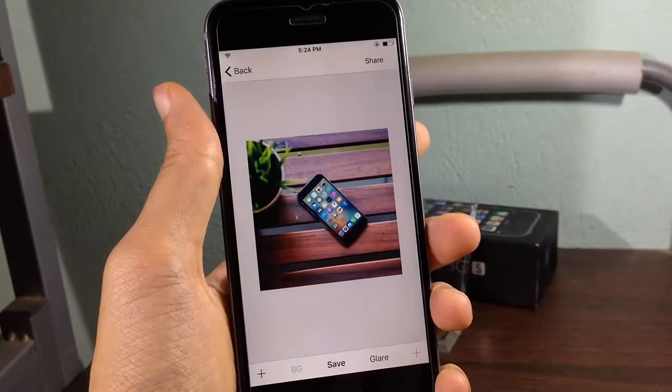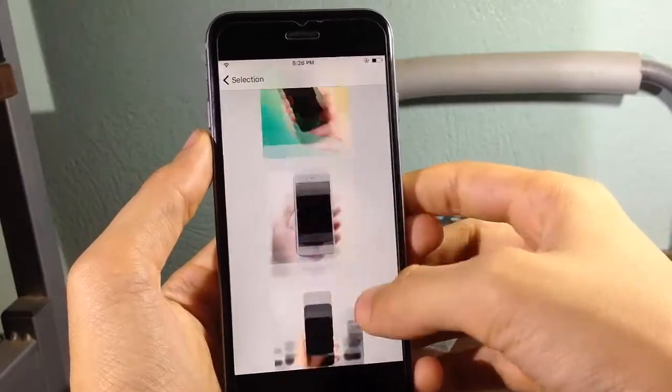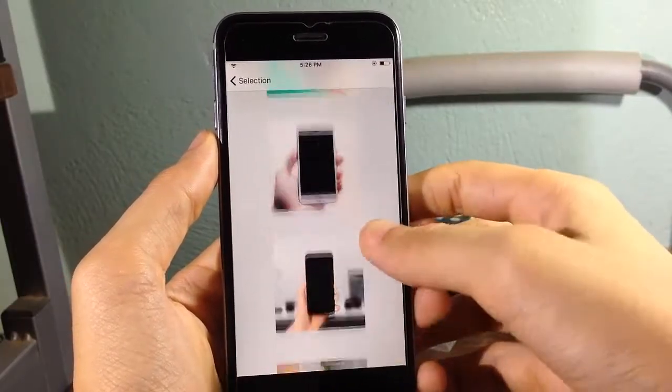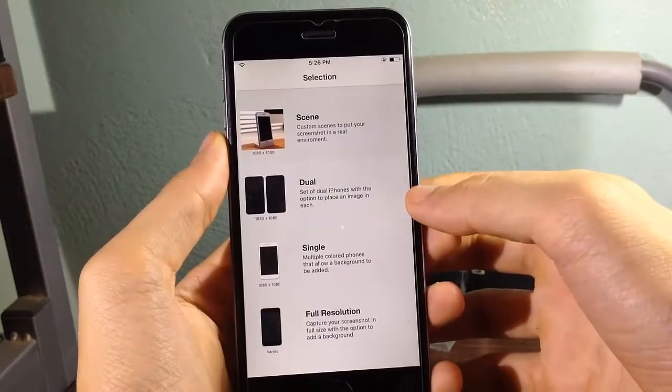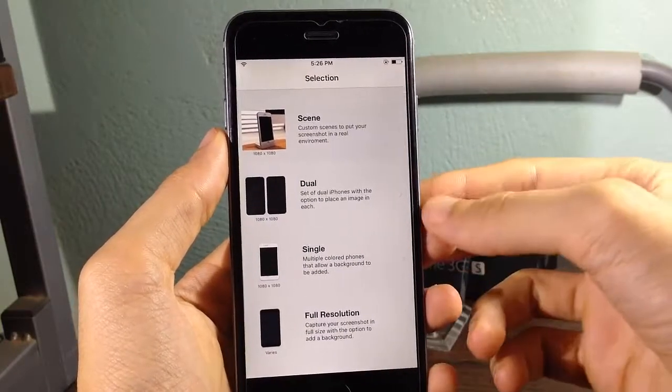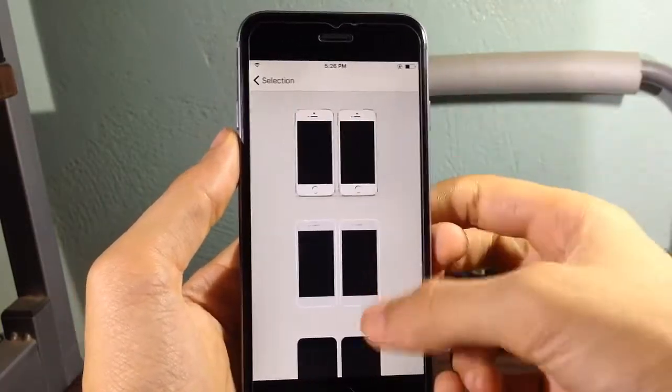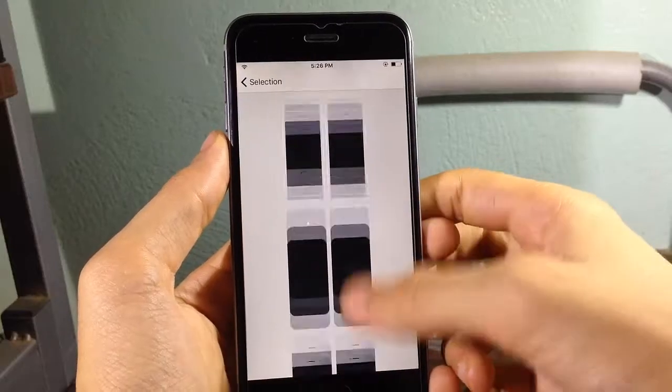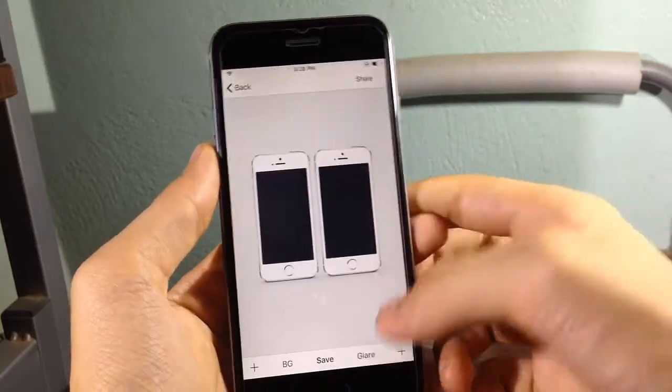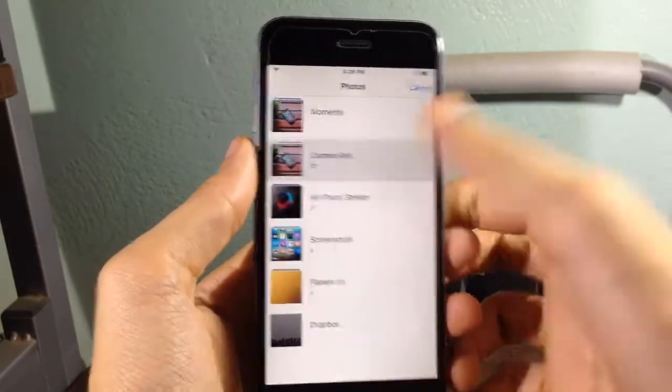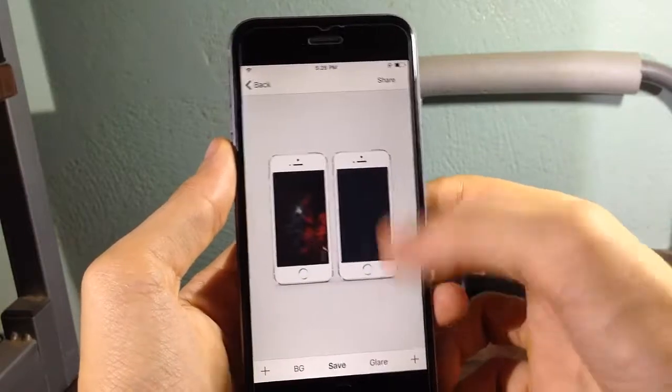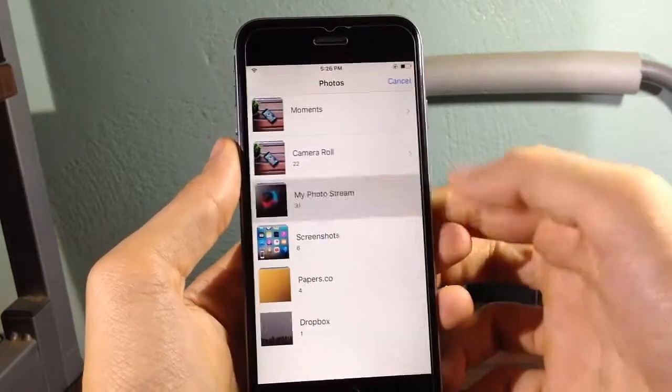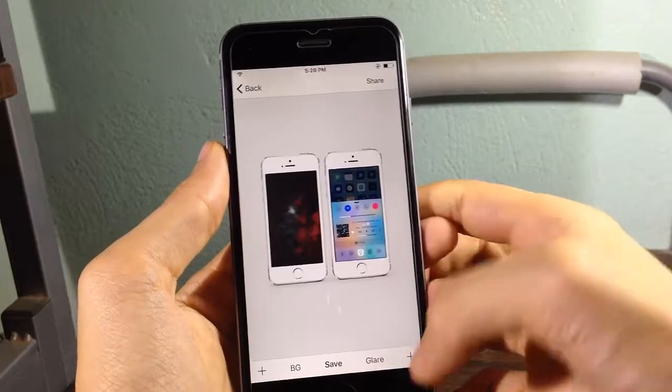The next is dual iPhone so you can put two screenshots. So let's choose this one right here and let's put some random pictures here, for example this one.